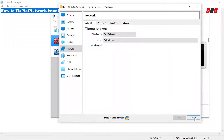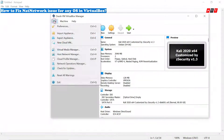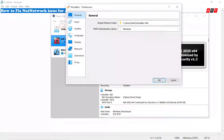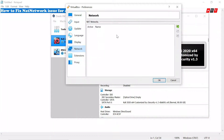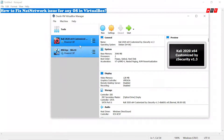So for fixing this issue, click on preferences, select network and click on the plus sign. We will get the NAT network here, then click OK.